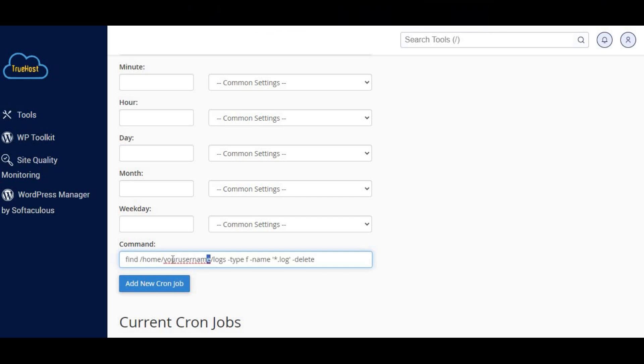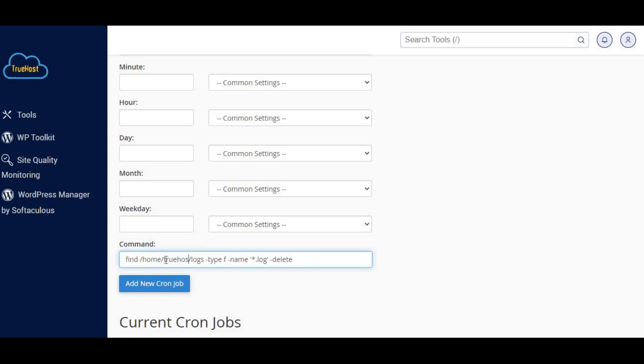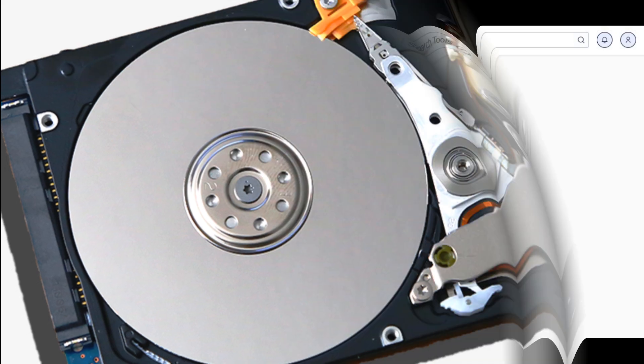Six, once you've entered the command and specified the timing, click add new cron job. Seven, to ensure the cron job works correctly, you can run the command manually via the terminal or wait for the cron job to execute at the scheduled time.